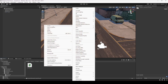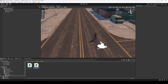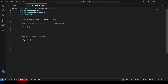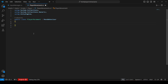In the player folder, make a new C# script by the name of PlayerMovement. Click on the player and drag and drop this script onto it. Then open it up in Visual Studio Code, remove the Start and Update methods, and at the top add a header by the name of Script References.